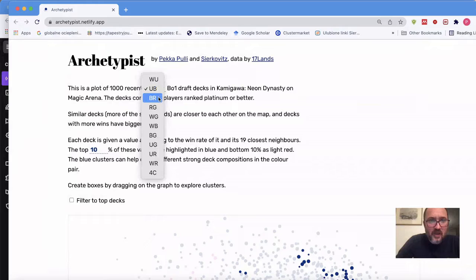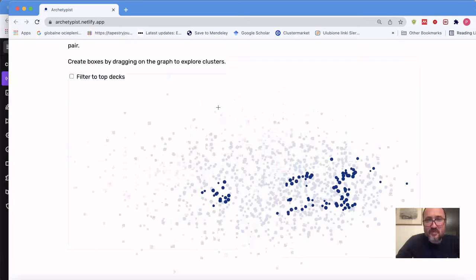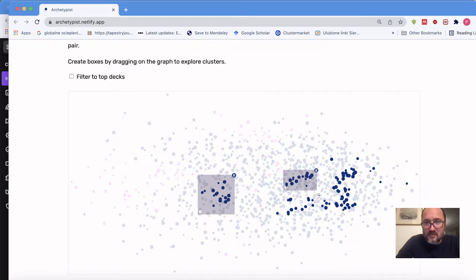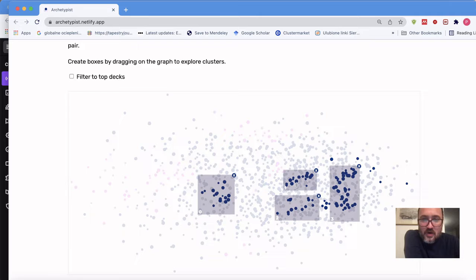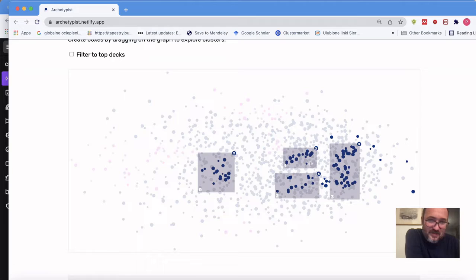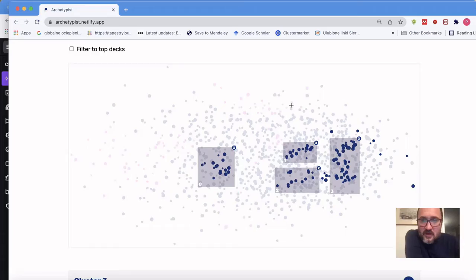Moving to Black-Red. We see three to four clusters. Let's make four clusters — it's very arbitrary how I select these, the tool is made to explore. Let's start with cluster zero.